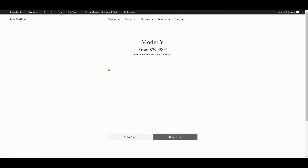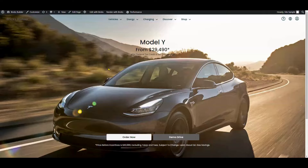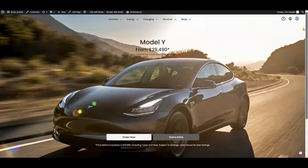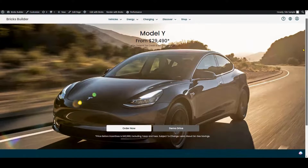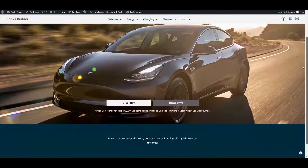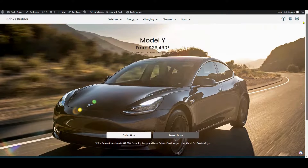There you have it — an overlay menu on top of the hero section that seamlessly blends style and functionality, just like Tesla's website.